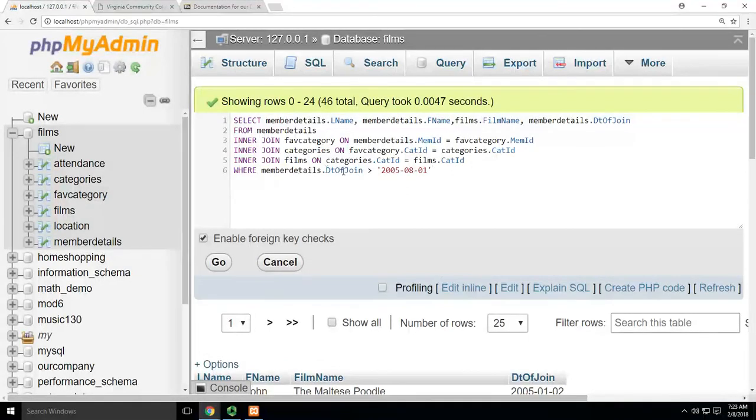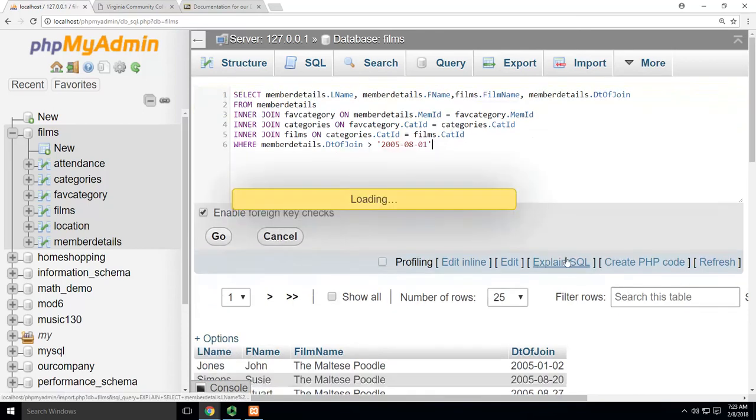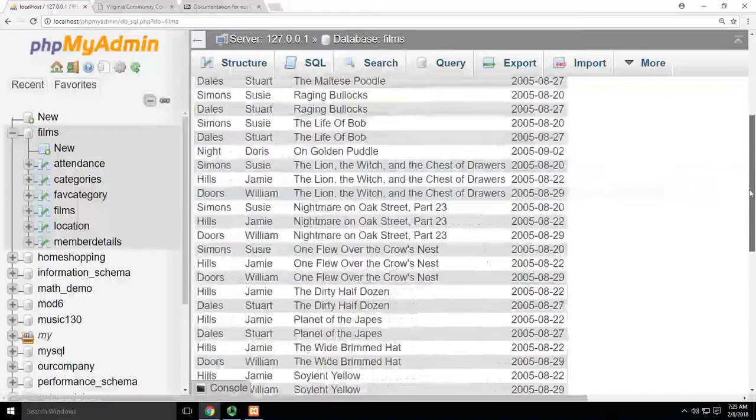So I'm going to say WHERE member details date of join is greater than 8-1-2005. So I want everybody who joined after the 1st of August. And then when I hit that, you're going to see that my list gets shorter.